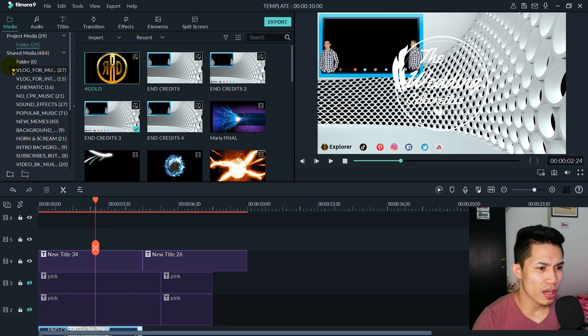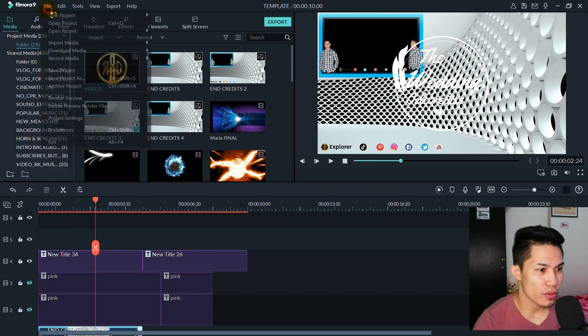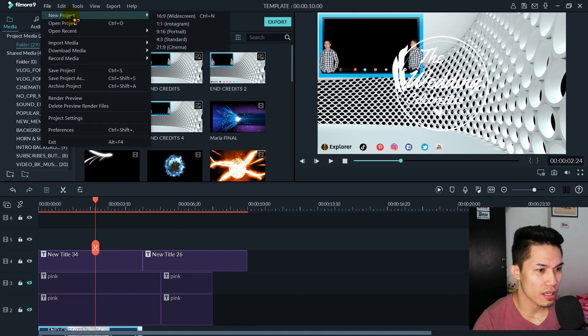So, what we will focus on today is how to cut a video, or how to split our video. So let's start by making a new project. You can go to 16:9 widescreen settings, or press Ctrl+N on your keyboard.